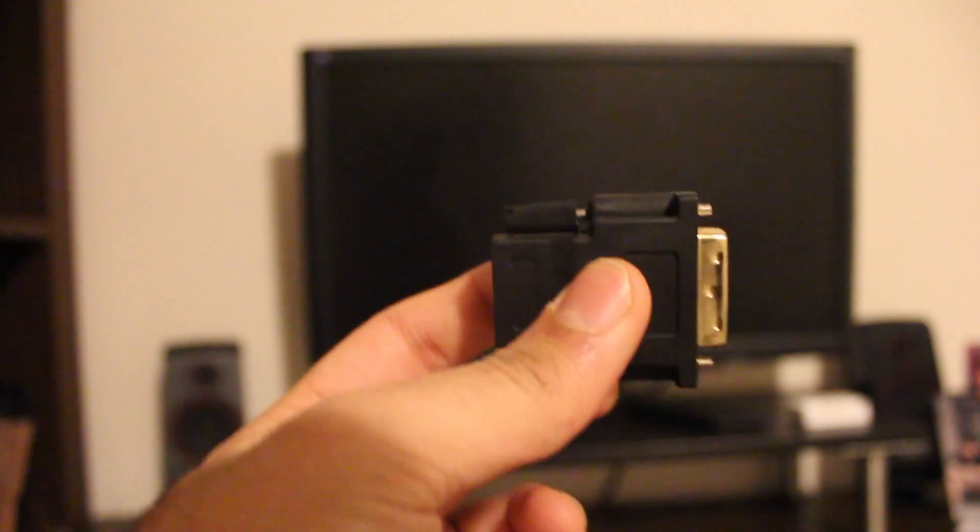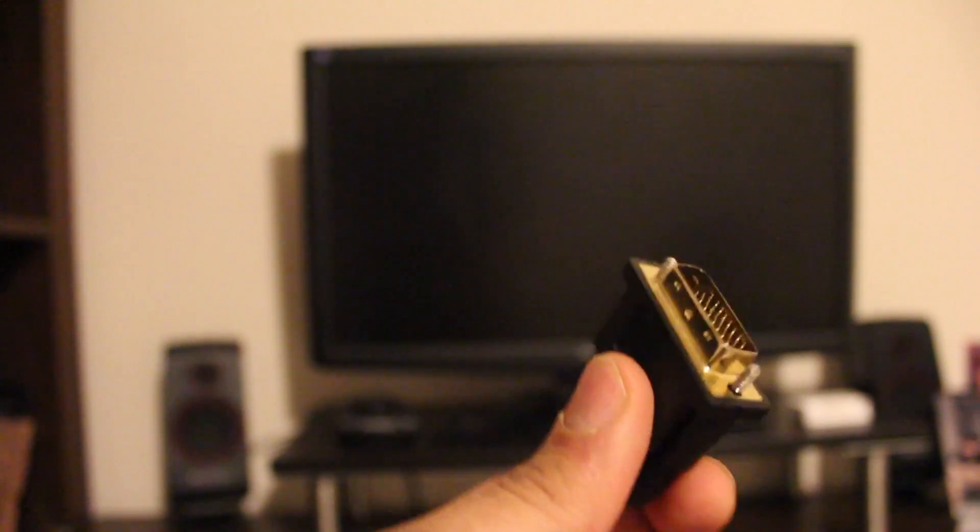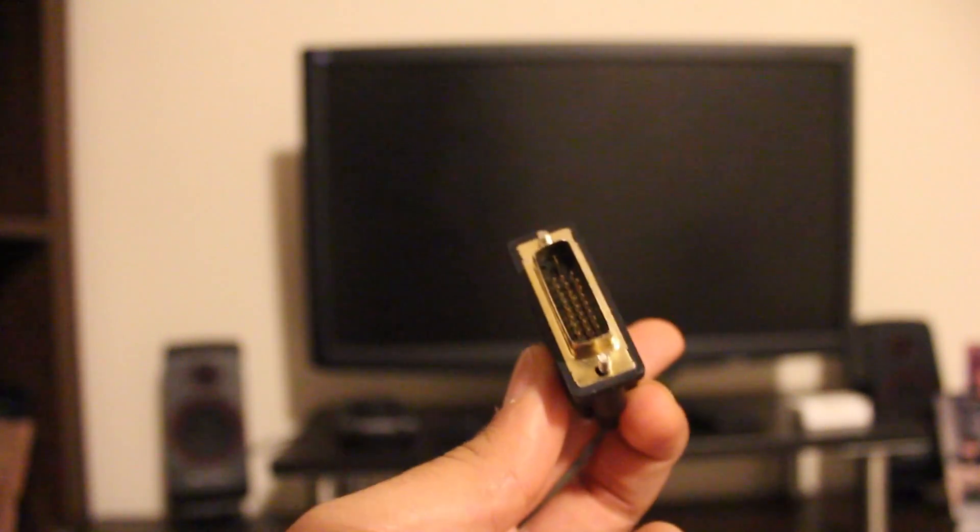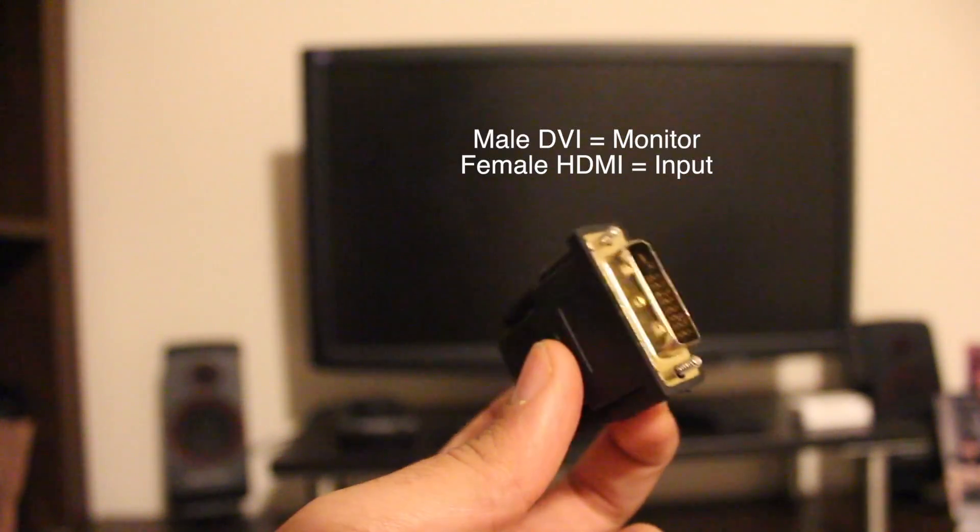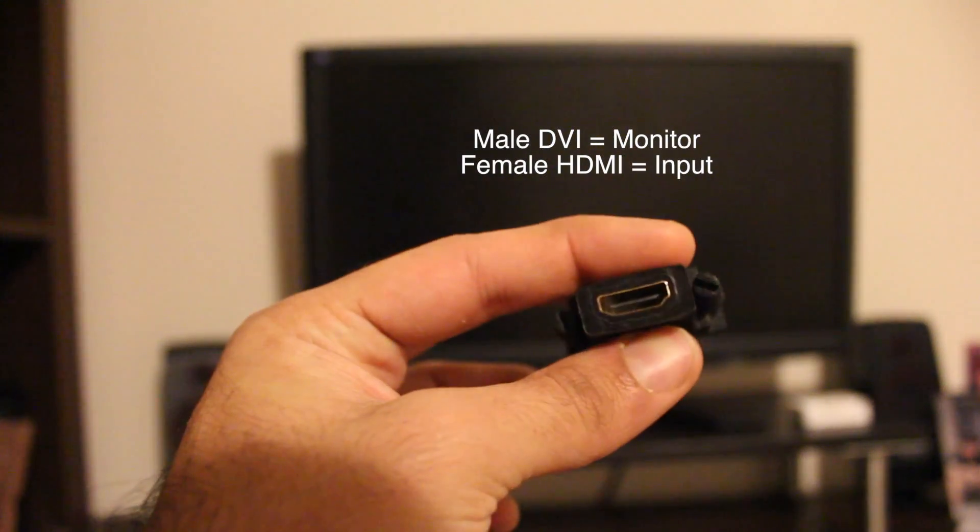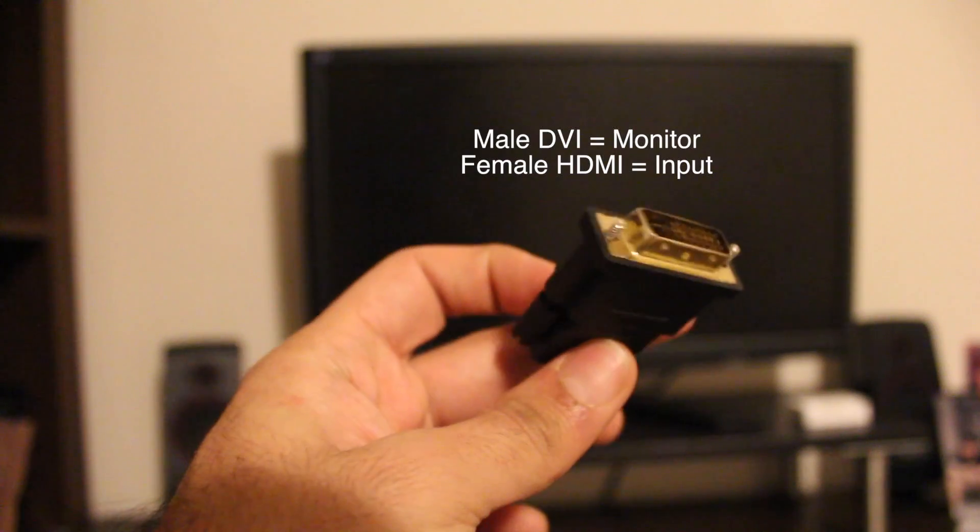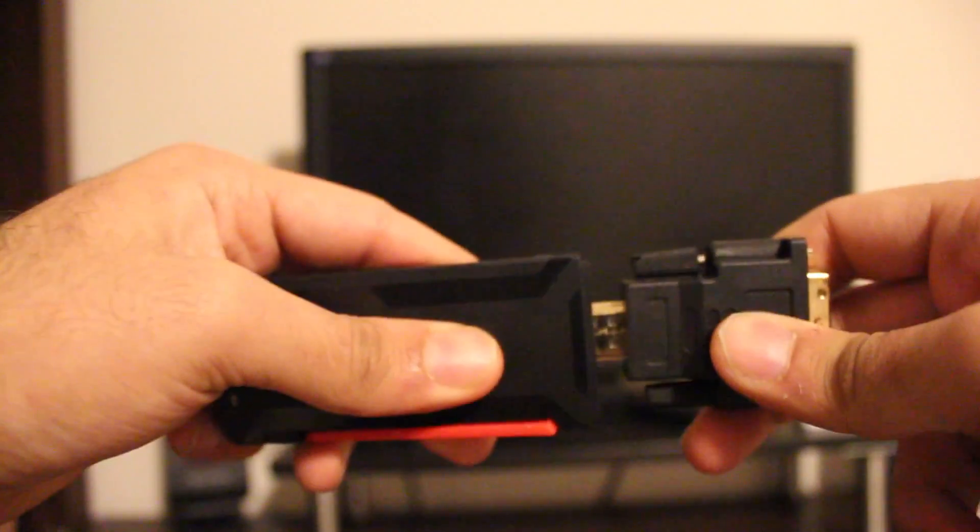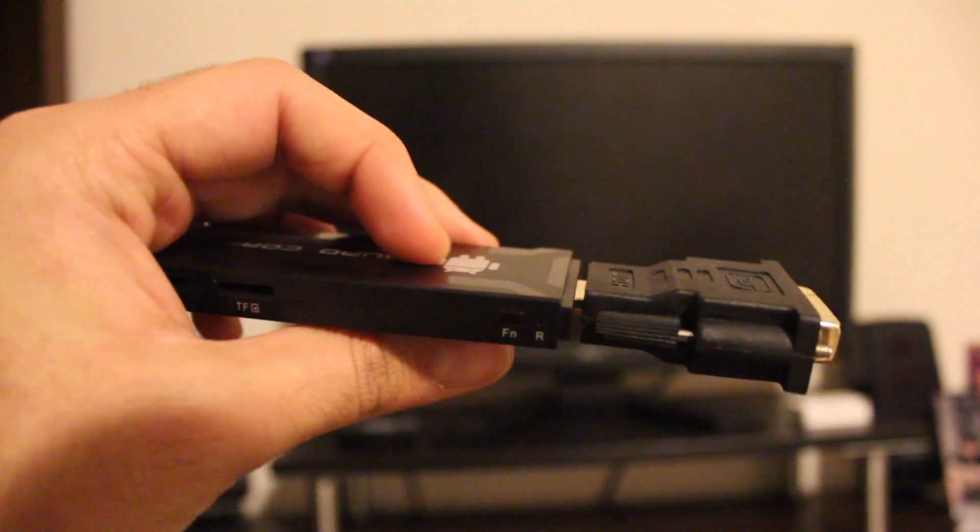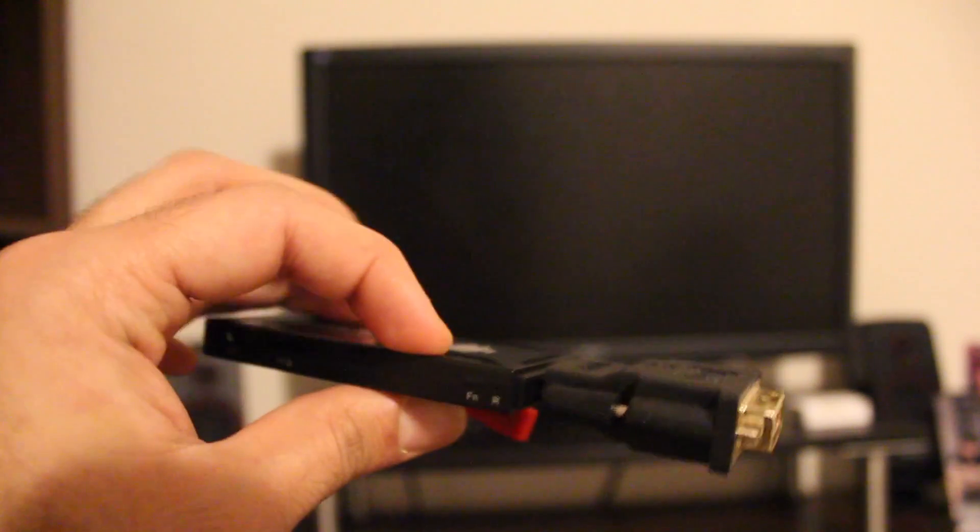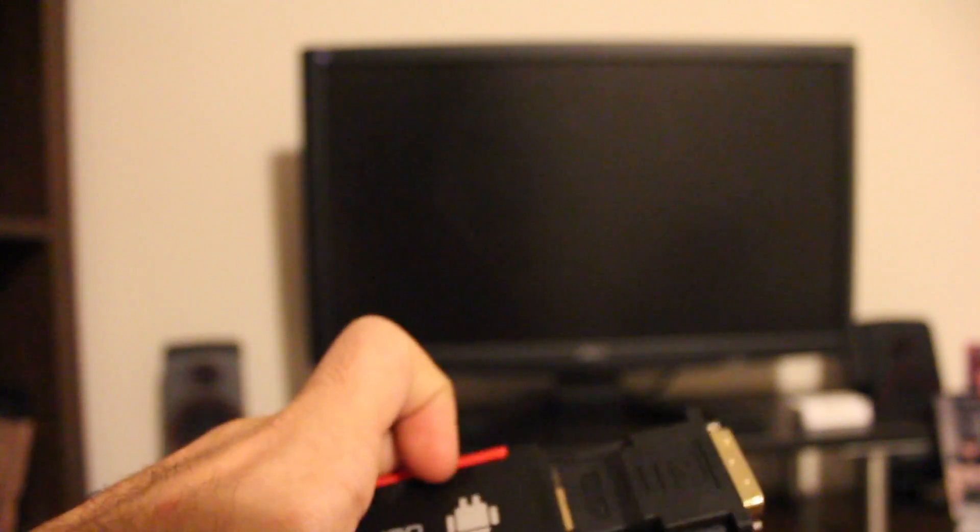On the screen currently is a DVI adapter. On the one end is a male DVI connector which plugs into my monitor directly. On the other end is a female HDMI connector which plugs into my Android mini TV stick. Once the Android mini TV stick is plugged into the DVI adapter, I can connect it to my monitor directly without the need for additional cables such as a DVI cable.